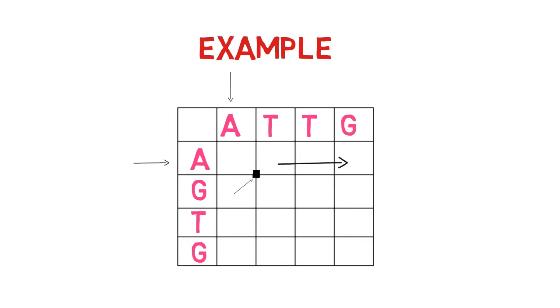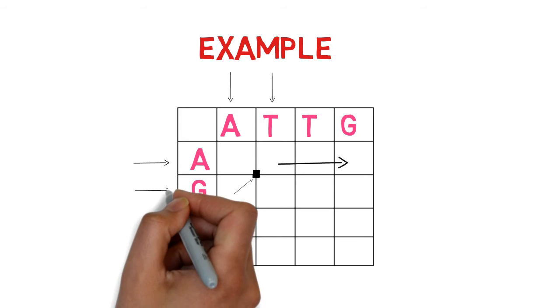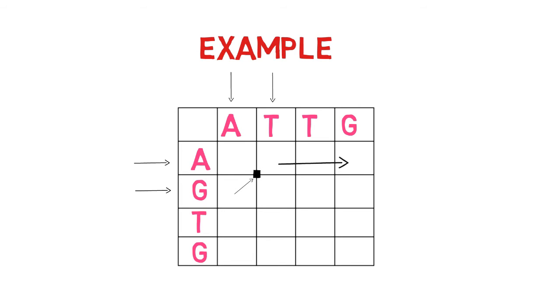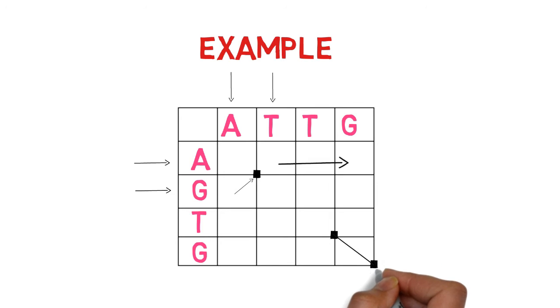Then, using the second base from the row and column, locate the bases that are similar. Continue until the entire sequence has been completed. Draw diagonal lines to connect the dots now.